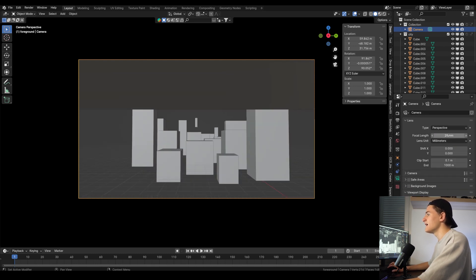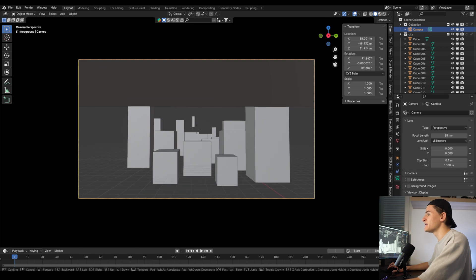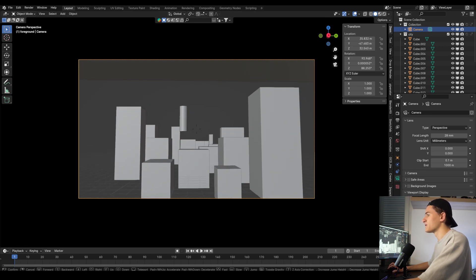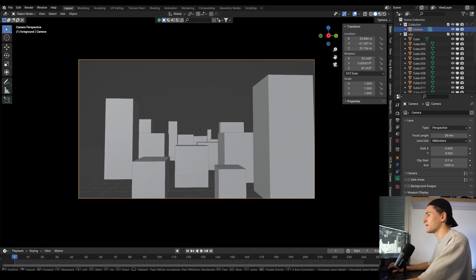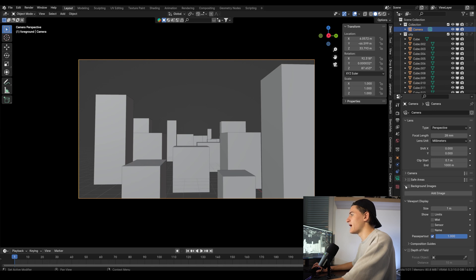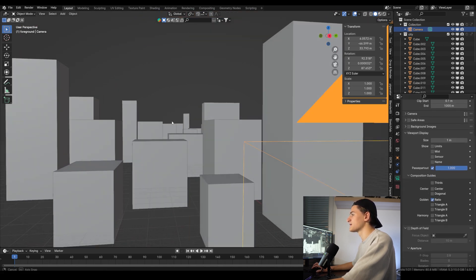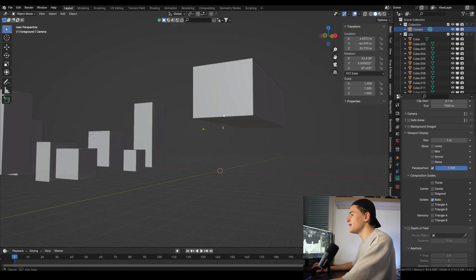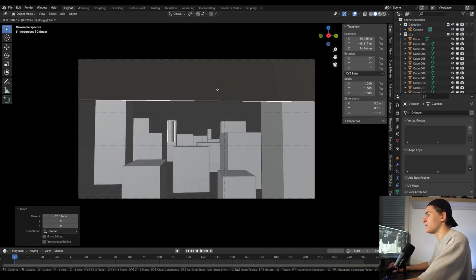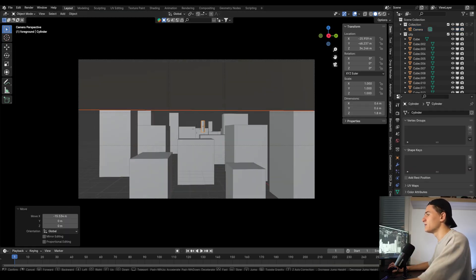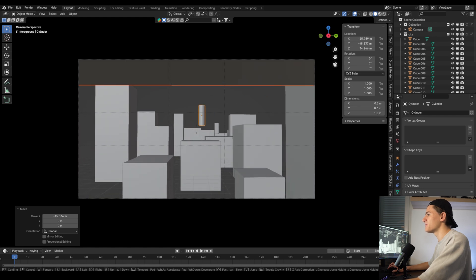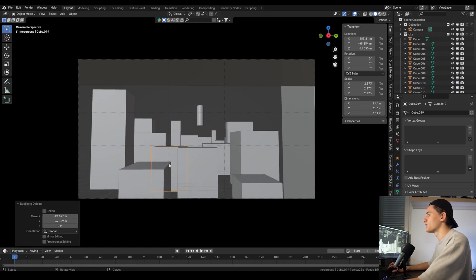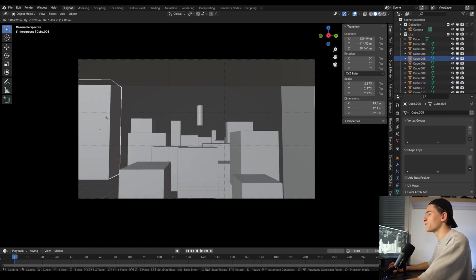Here it helps to activate the composition guides in the camera settings. Let's activate the golden ratio because I think that might work well, and let's line everything up. Let's also fill out the newly created blank spaces between the buildings with some more duplicated cubes and move them around.